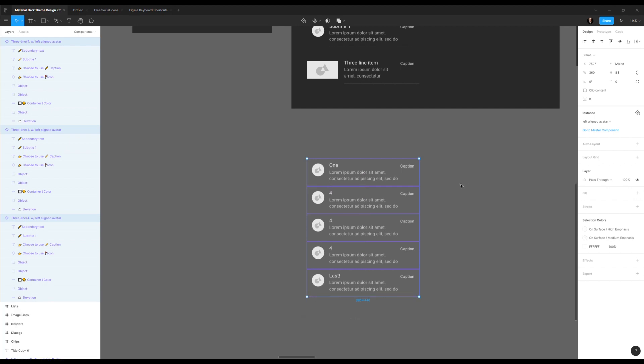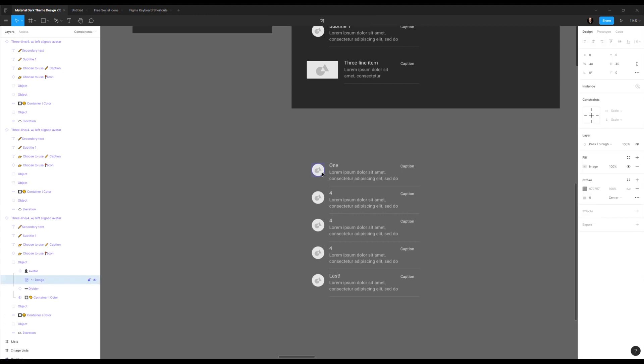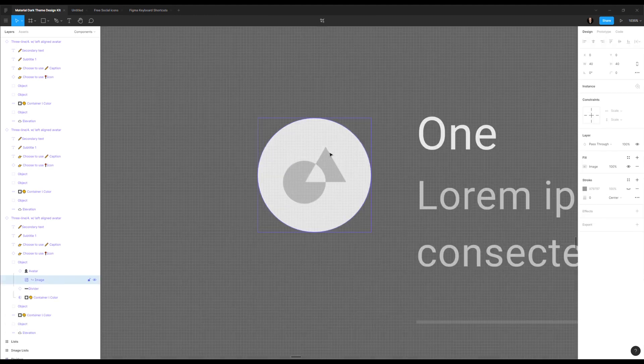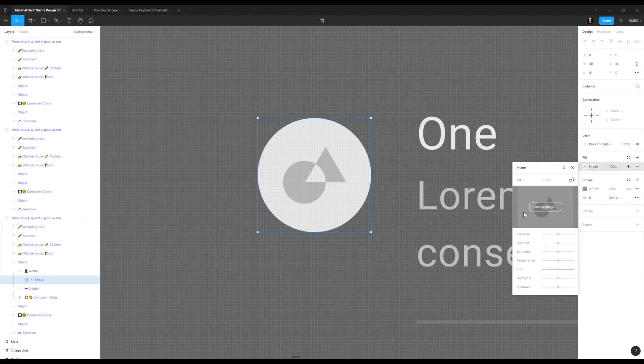So the next tip is about images. In Figma, putting images on different components or different elements is quite easy. This is a circle and the fill of the image is here. You can see it fill image. And this is the image that we have here.